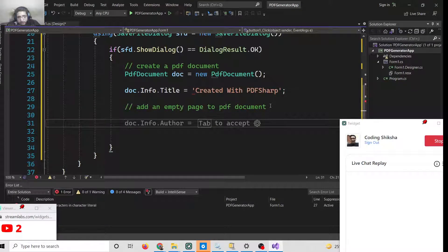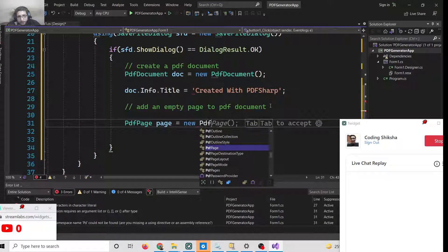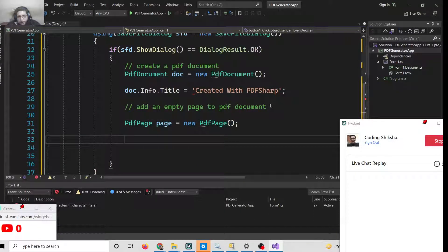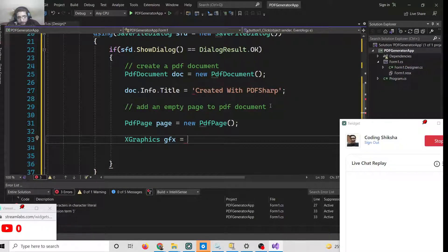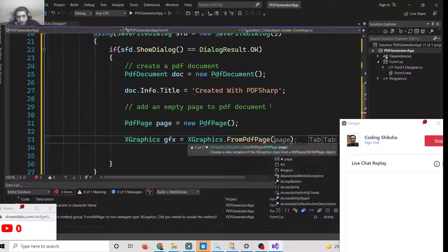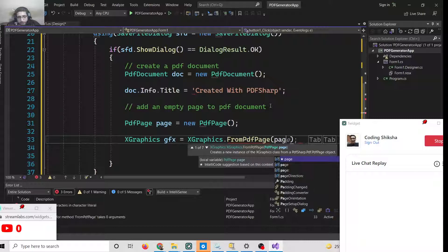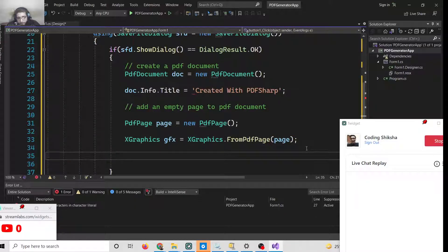To add a page, use: PdfPage page = doc.AddPage(). This adds a new page to the PDF document. Next, to draw something on the page, use XGraphics: XGraphics gfx = XGraphics.FromPdfPage(page), passing the actual empty page object.